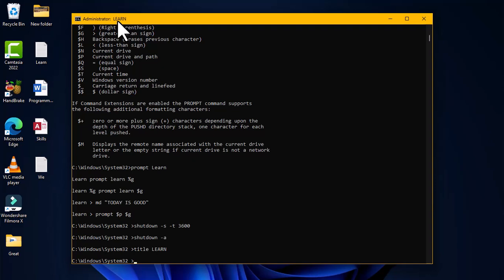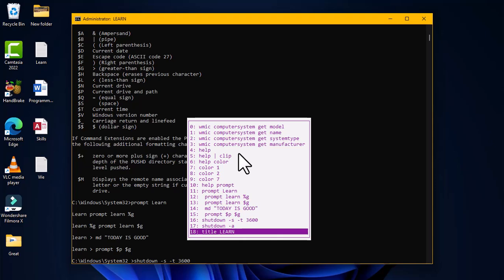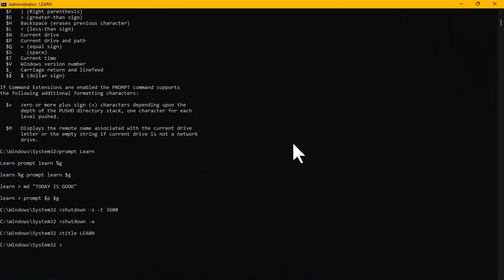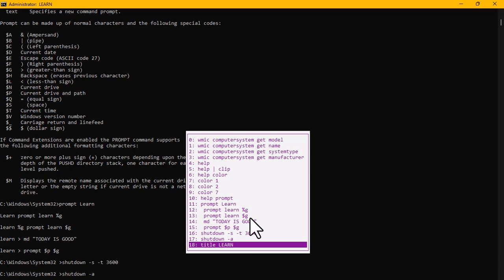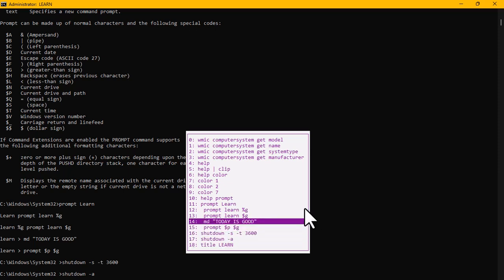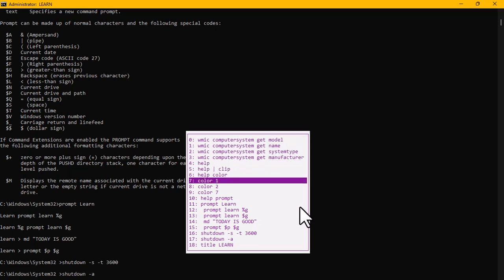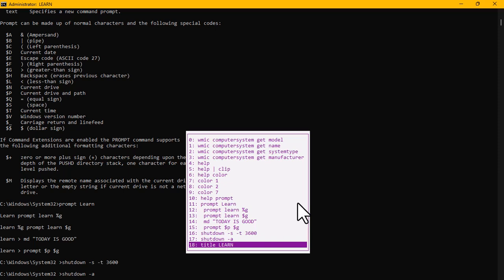The final command is the F7 key, which reveals all previously typed commands in the command prompt window. Pressing F7 displays a history list, and you can use the arrow keys to navigate through these commands and select any to activate them again.